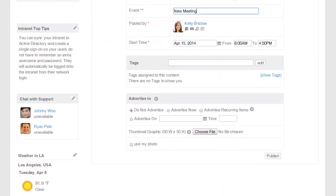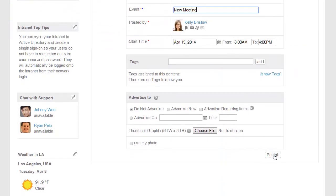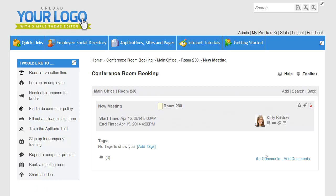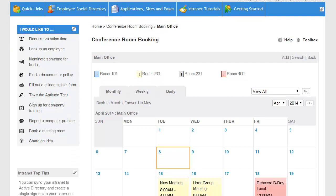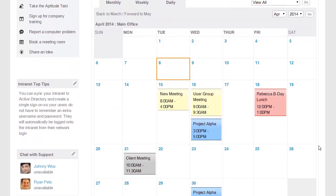Just go ahead and save that, and if I go back to the calendar for the main office, I can see my new meeting.